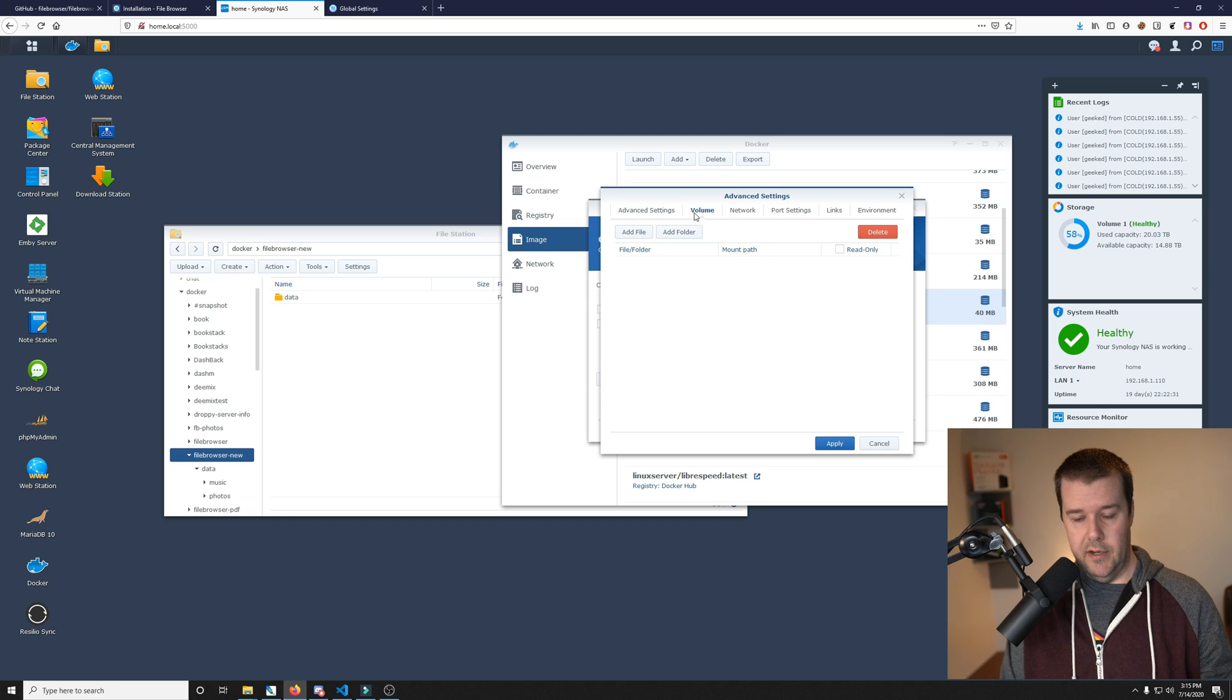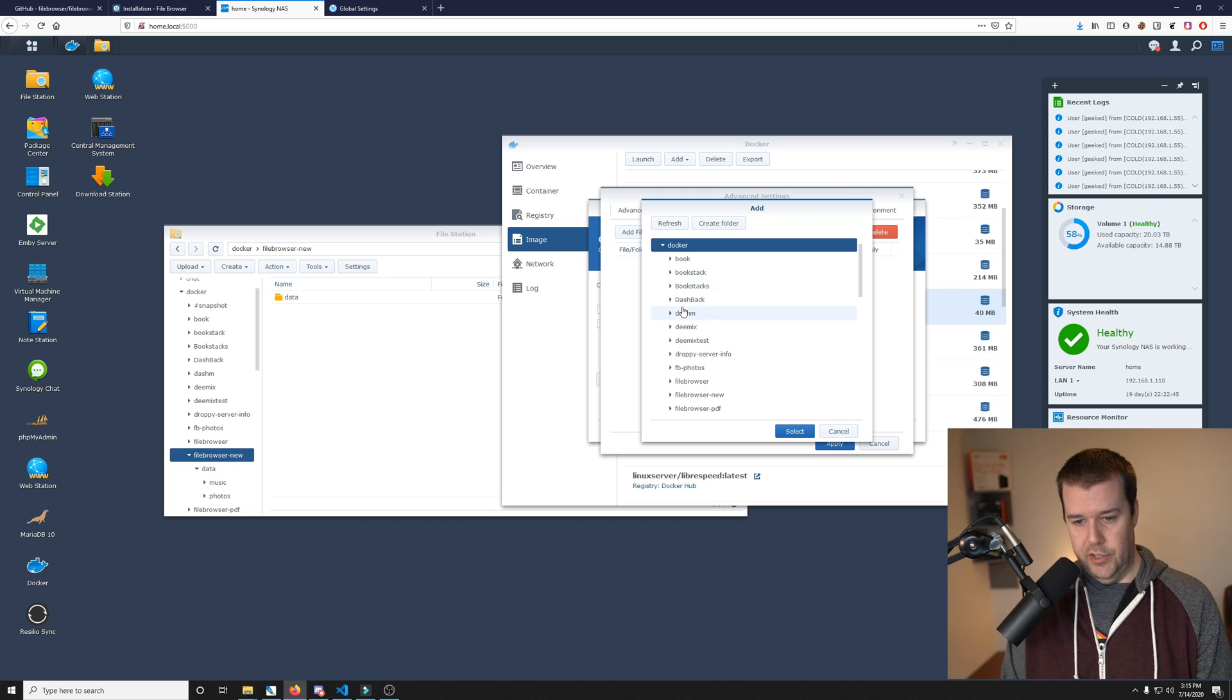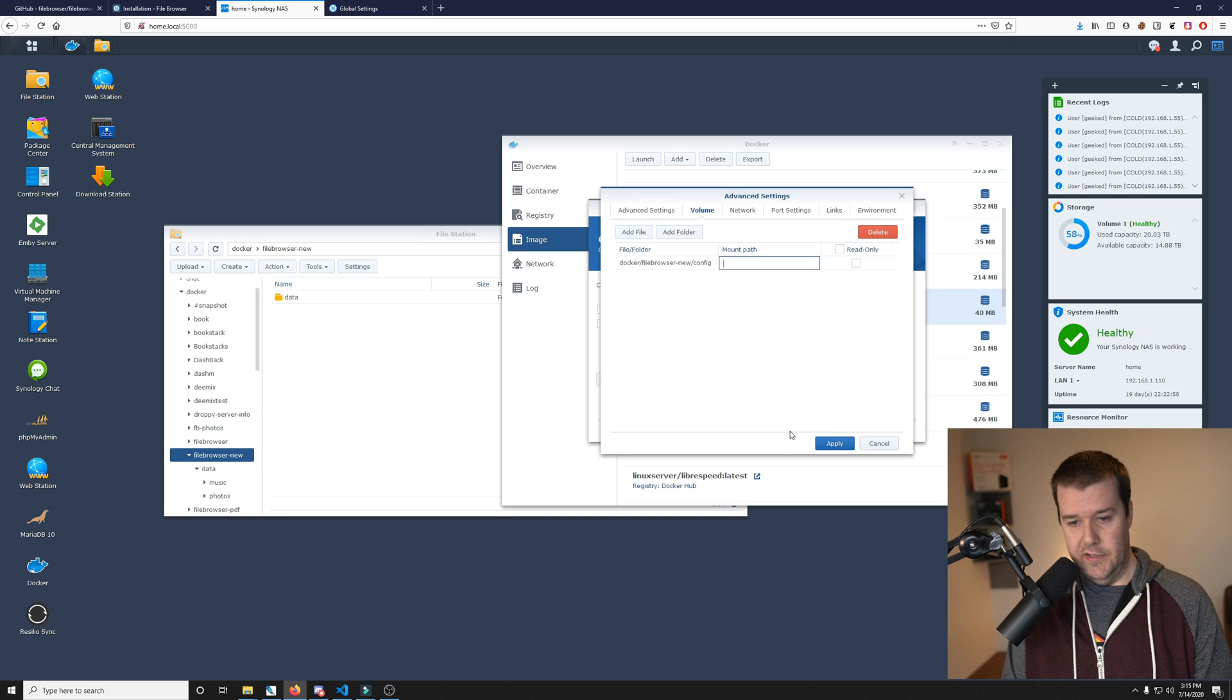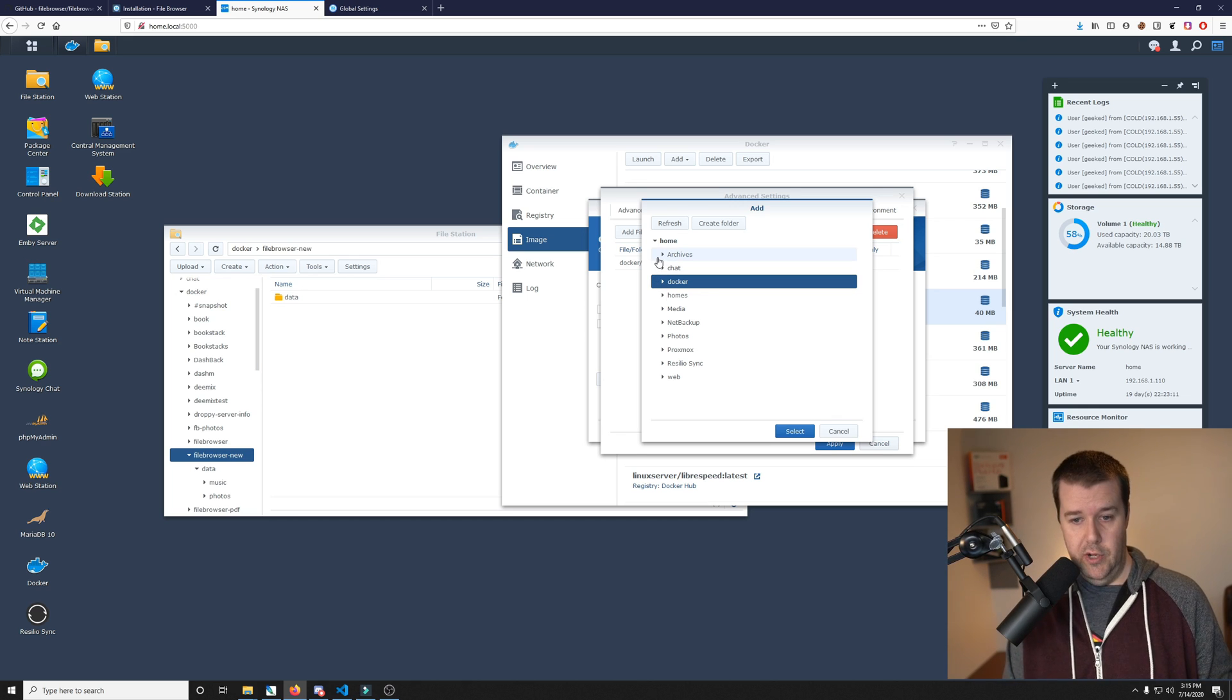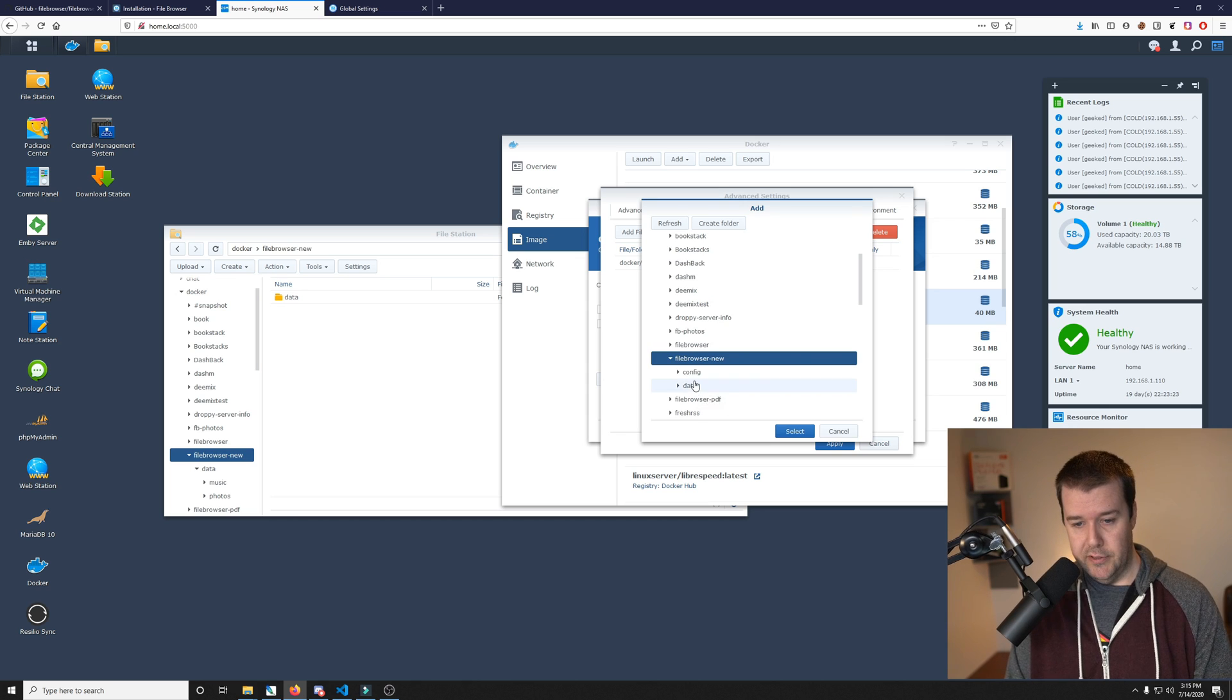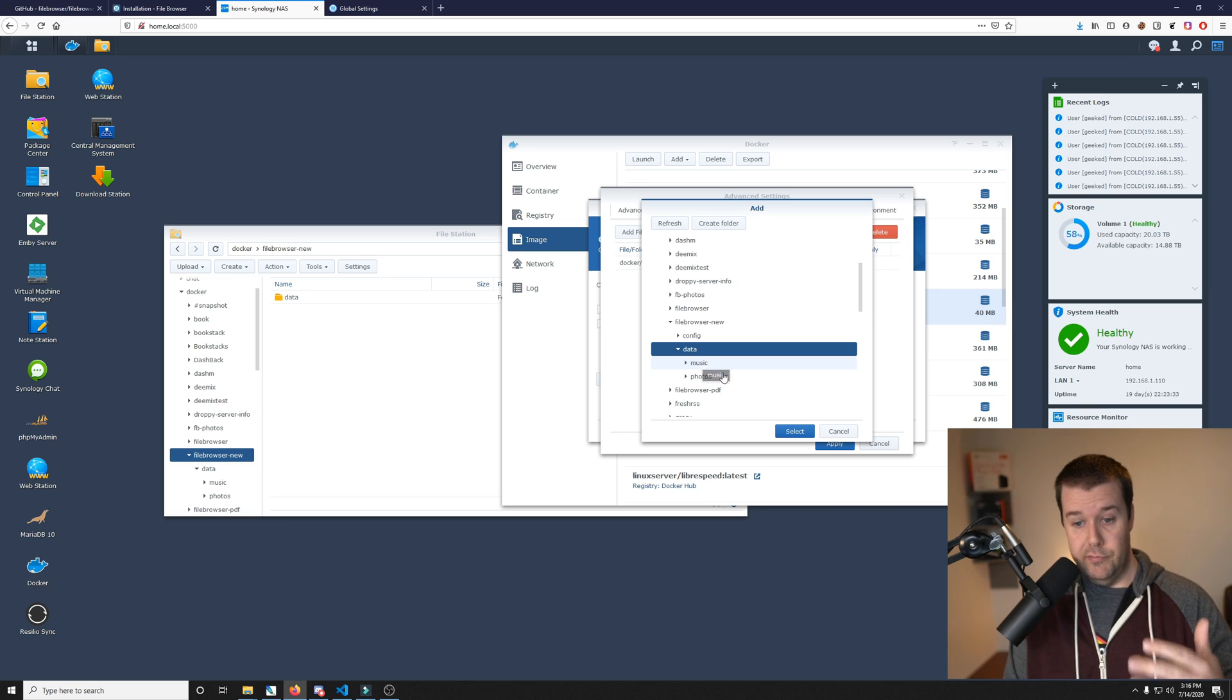You can map these folders how you want to, but this is how I like to do it. I made a folder in here called file browser new. If you don't have that, you're going to have to make that. Then inside of here I want to create a new folder called config. Then for our data, this is where all of your data files are going to be, your photos, your music, your videos, whatever you want to mount your instance of file browser to. I went ahead and made the data folder and that is where the music and photo folders are. It's going to be the data folder which is going to be all those sub folders, music, photos, whatever.